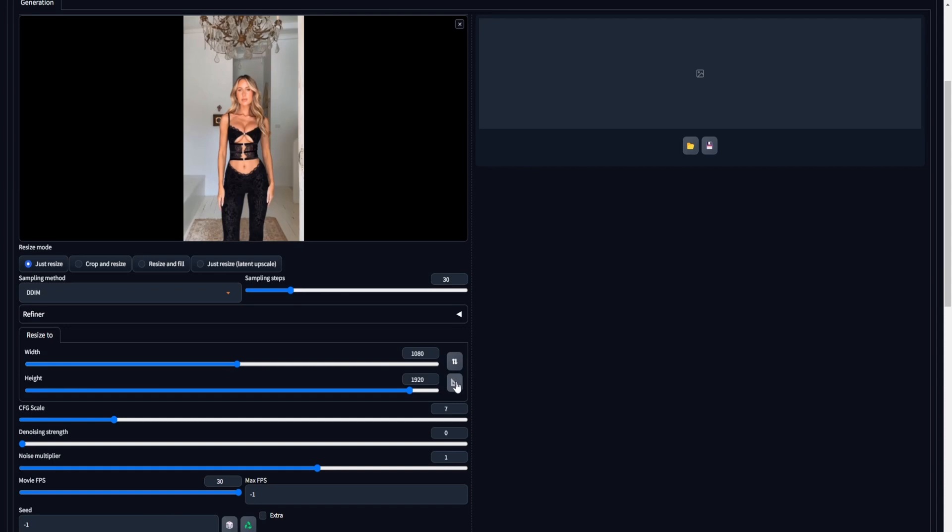Set the CFG scale to 7, and for denoising strength, choose 0. We've opted for a denoising strength of 0 to preserve the video in its original state, making only the necessary adjustments to the face. Set the movie FPS to 30, and leave the max FPS at the default value of minus 1. The seed is also set to minus 1.